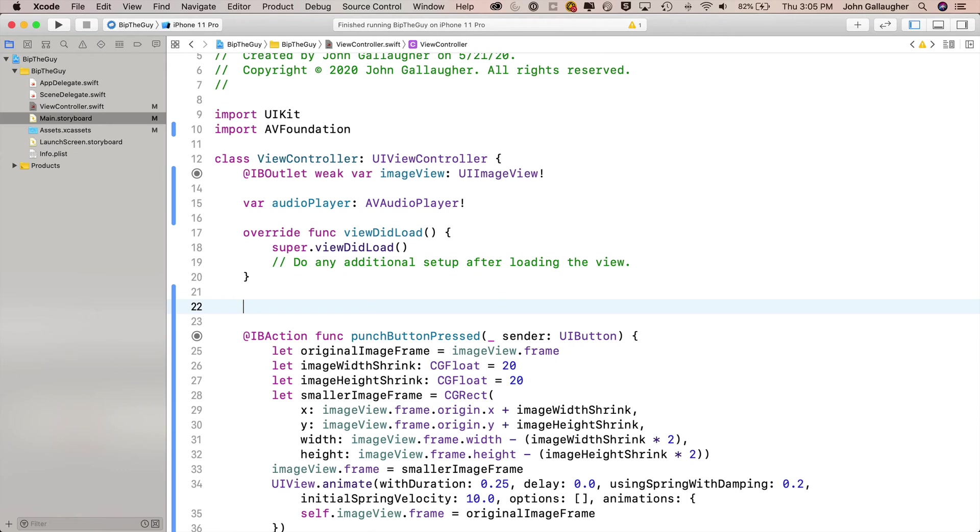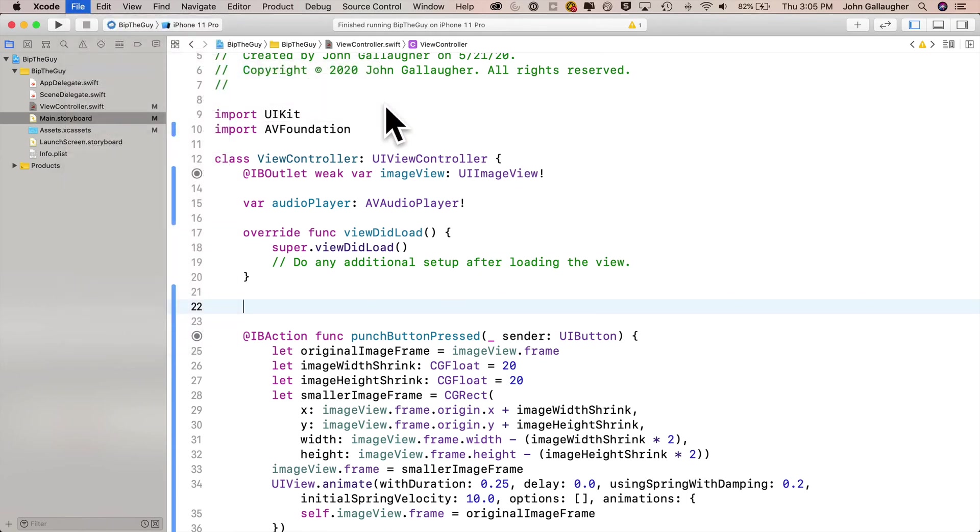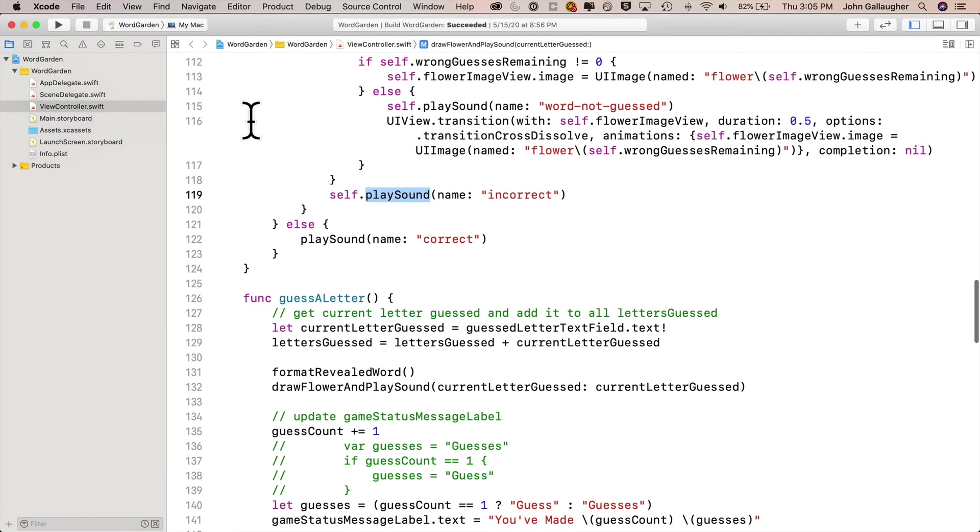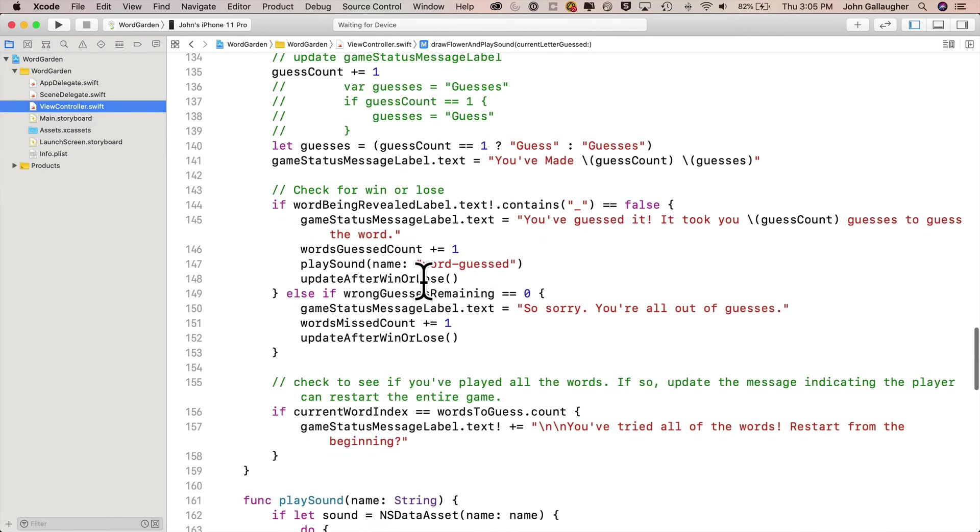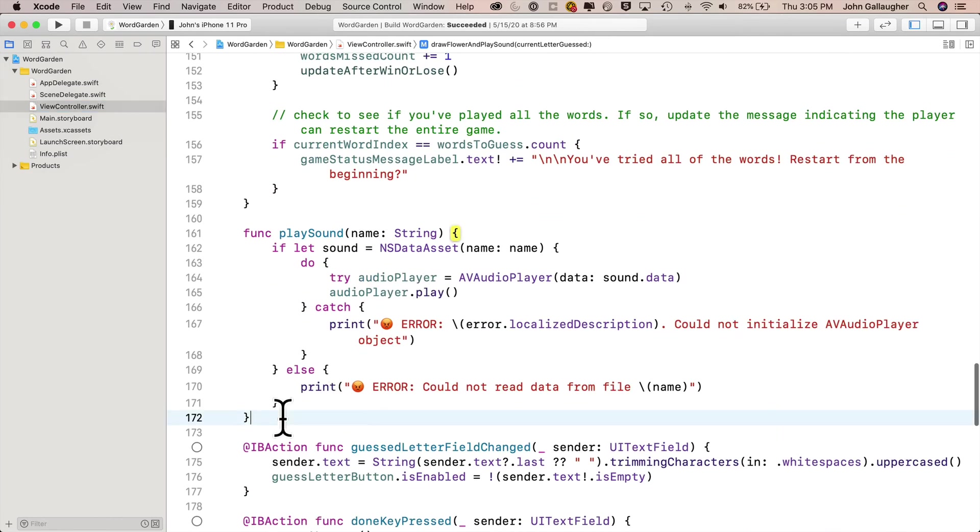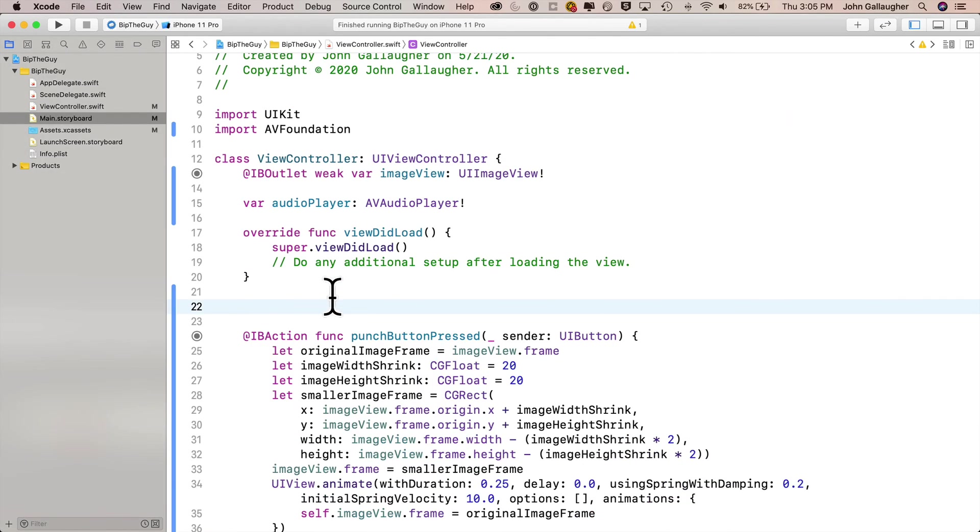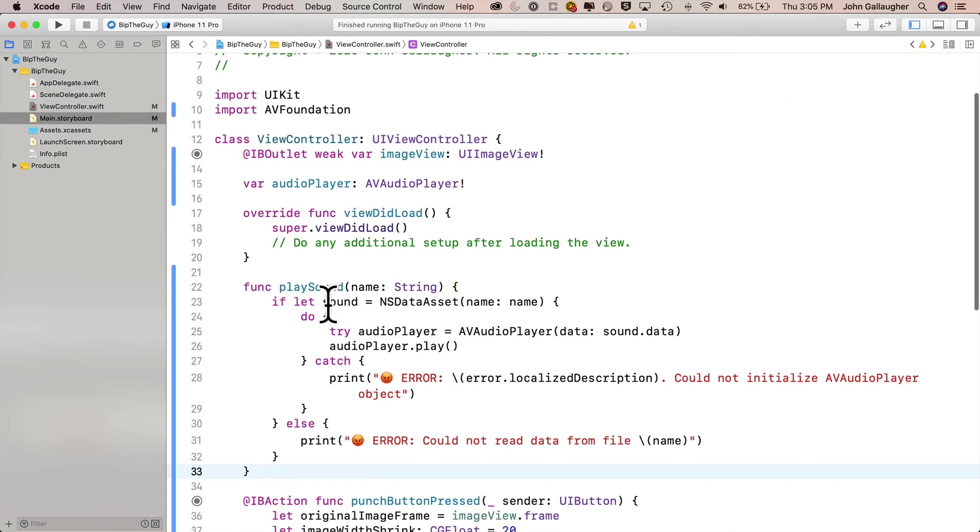Then I'll make some space for my play sound function underneath view did load. Then I'm going to copy that most reusable play sound function that I've already used several times from my word garden project. So let's open up word garden. In that view controller, I'm going to find my play sound function, highlight the whole function, copy it with a command C, head back over to BipTheGuy, and paste play sound in right here.